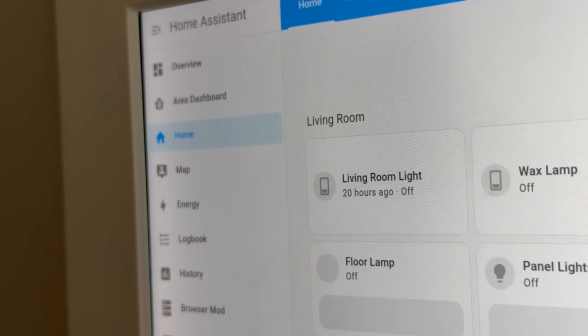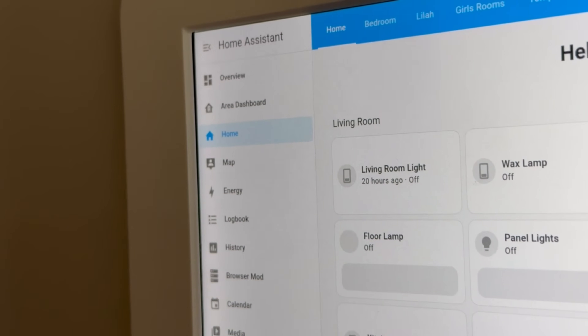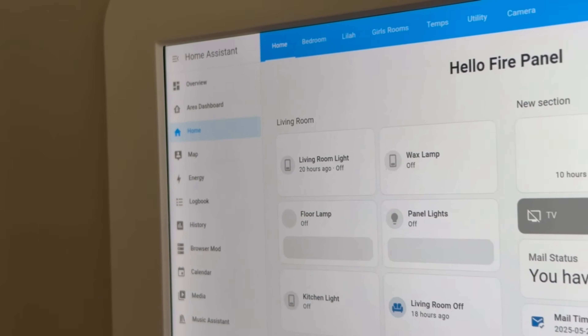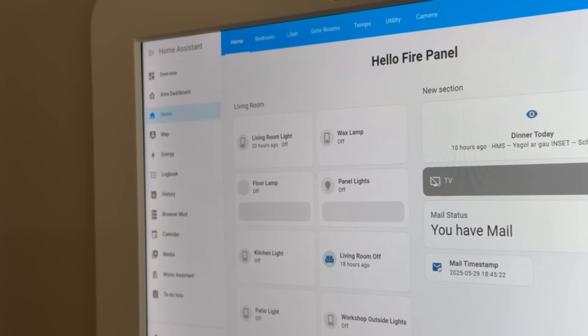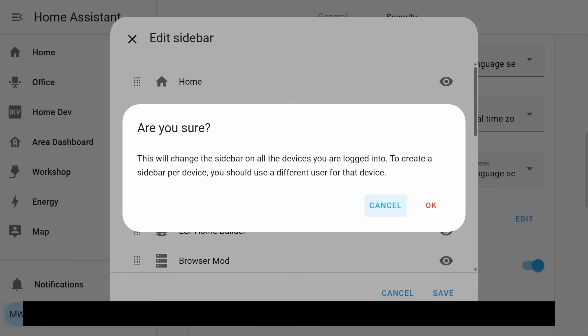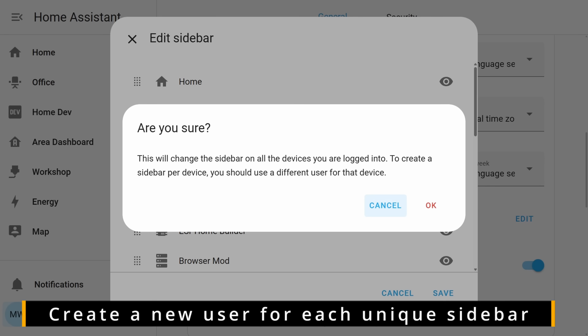If you're making use of any tablets or wall panels around your home and they've got their own customized sidebars, if they're all using the same user profile you're probably better off creating a unique user for each of those devices so that they can all maintain their own side menu.